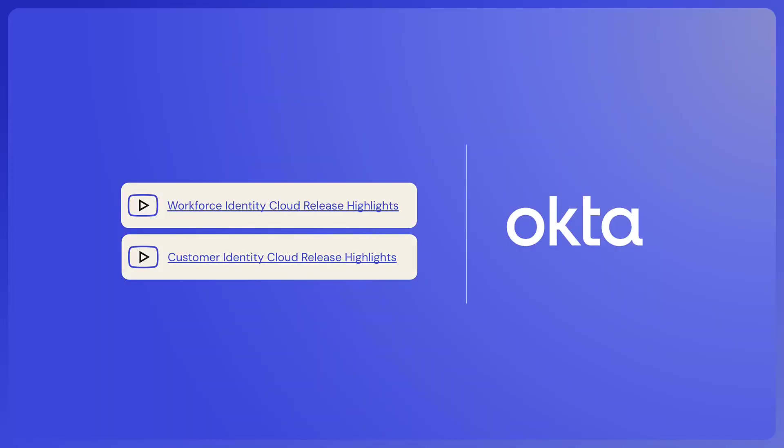Thanks for viewing the release highlights for Okta's Workforce Identity Cloud. For additional details, please visit the Okta release notes and product note links which can be found in the video description.